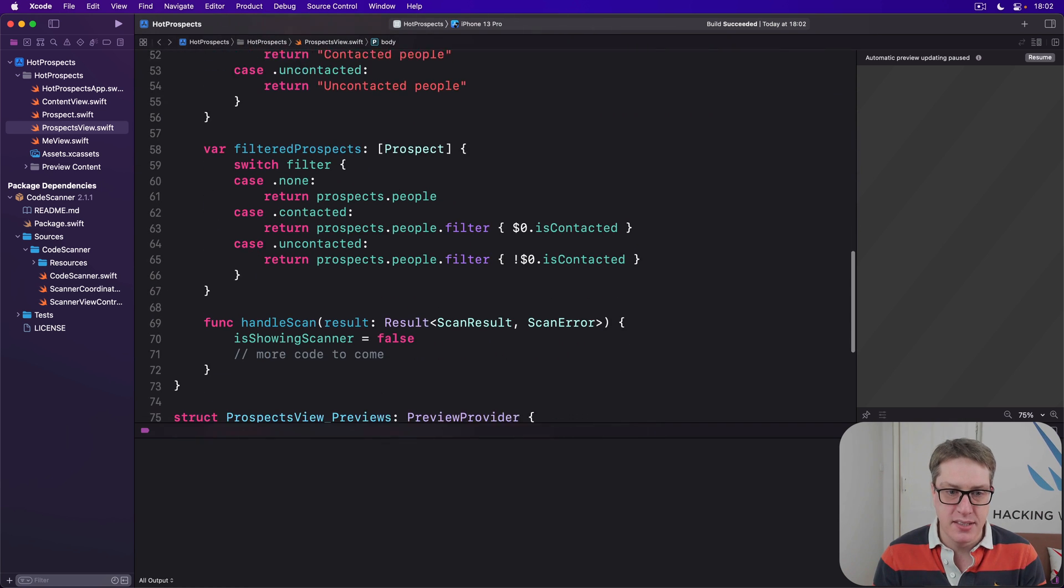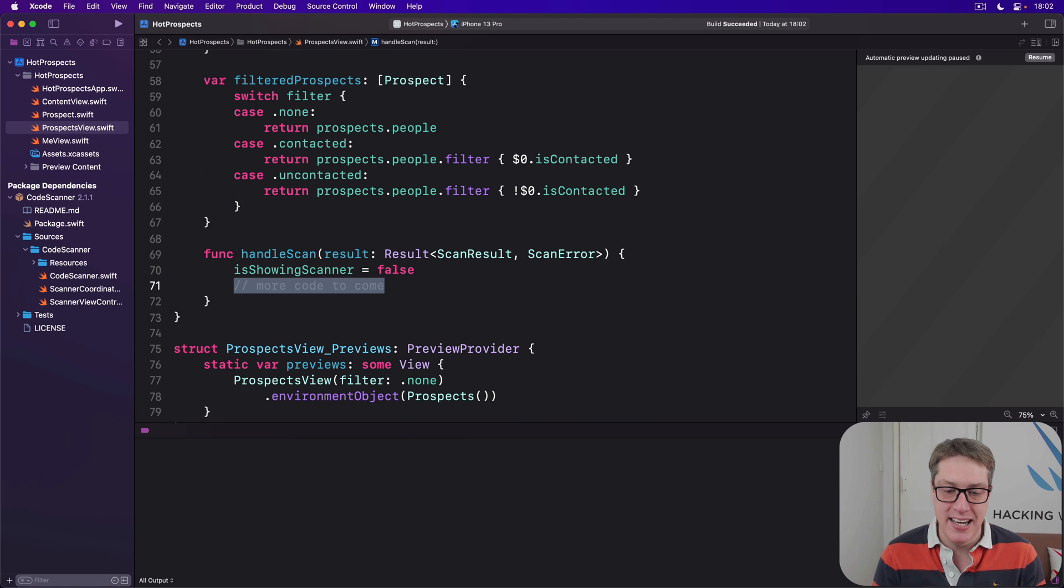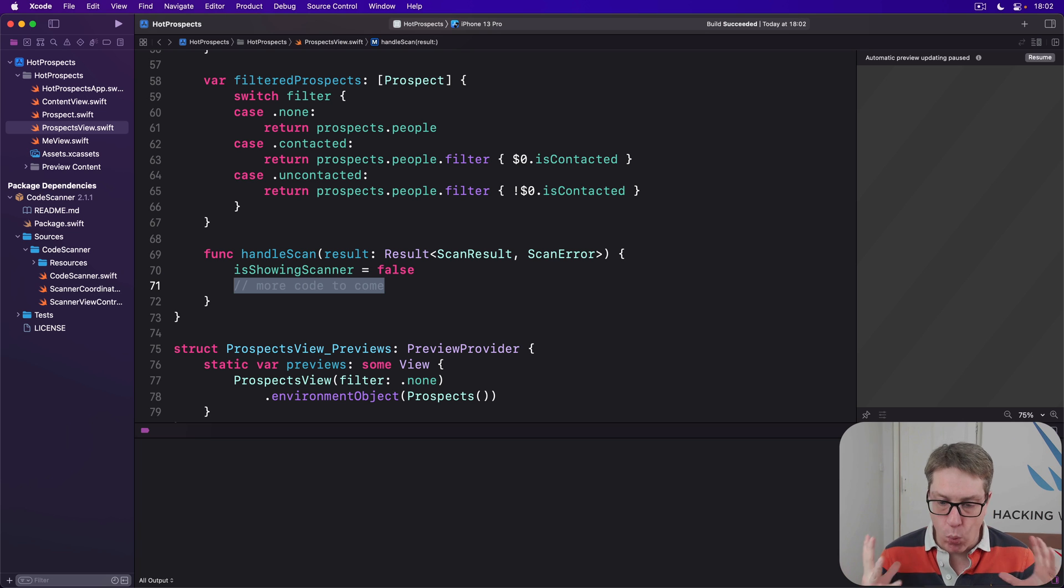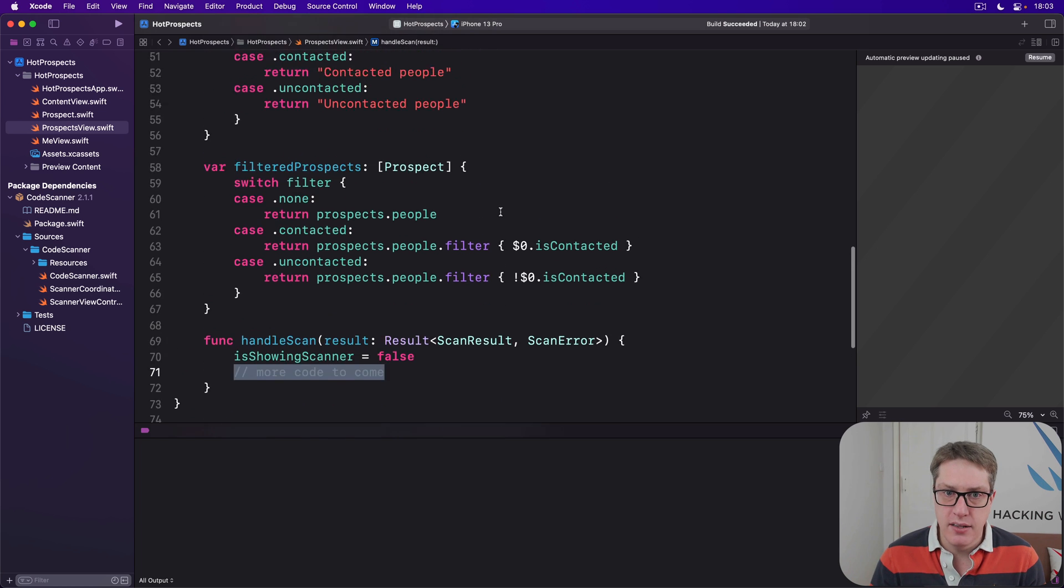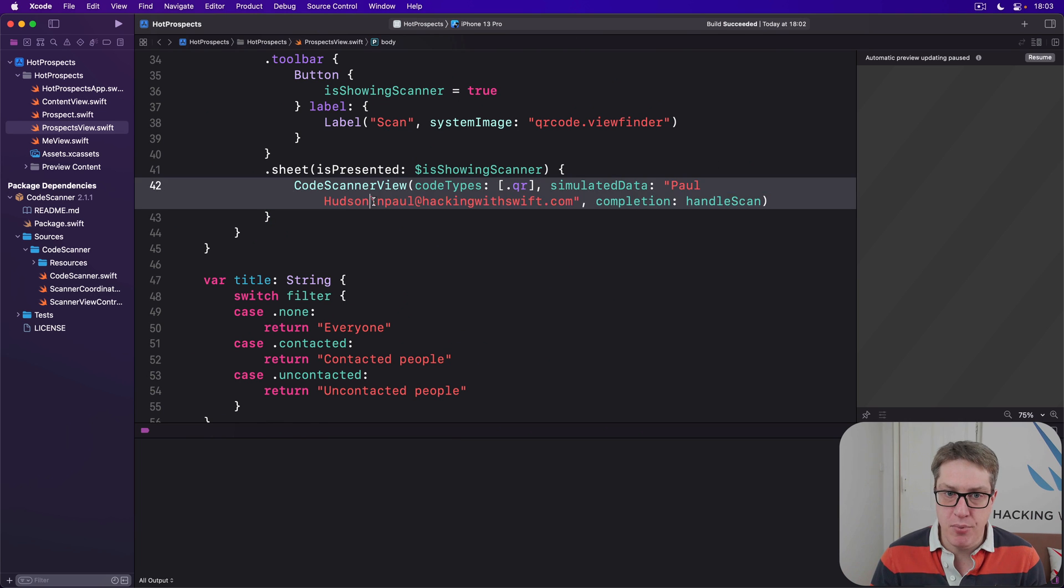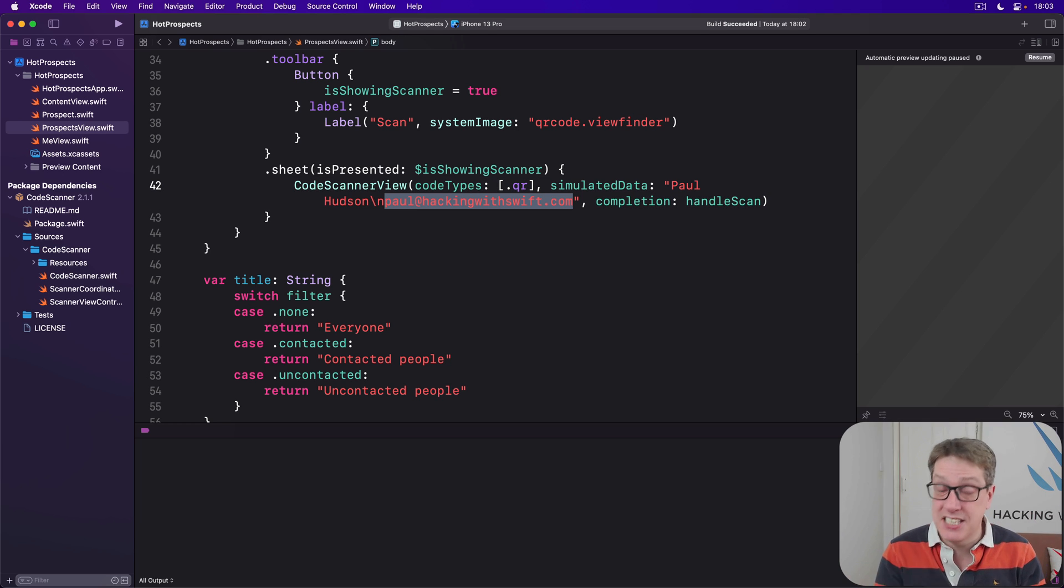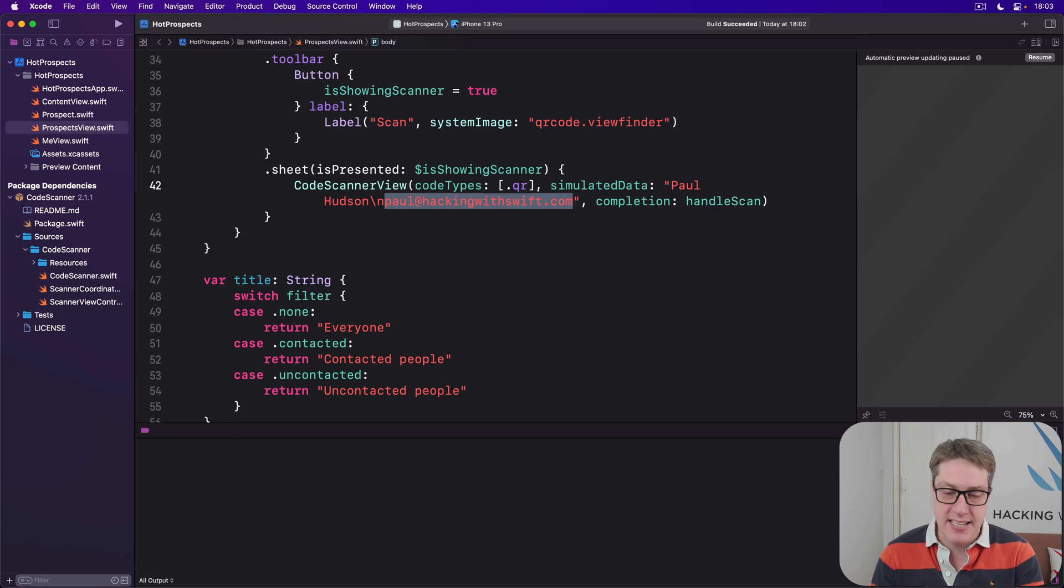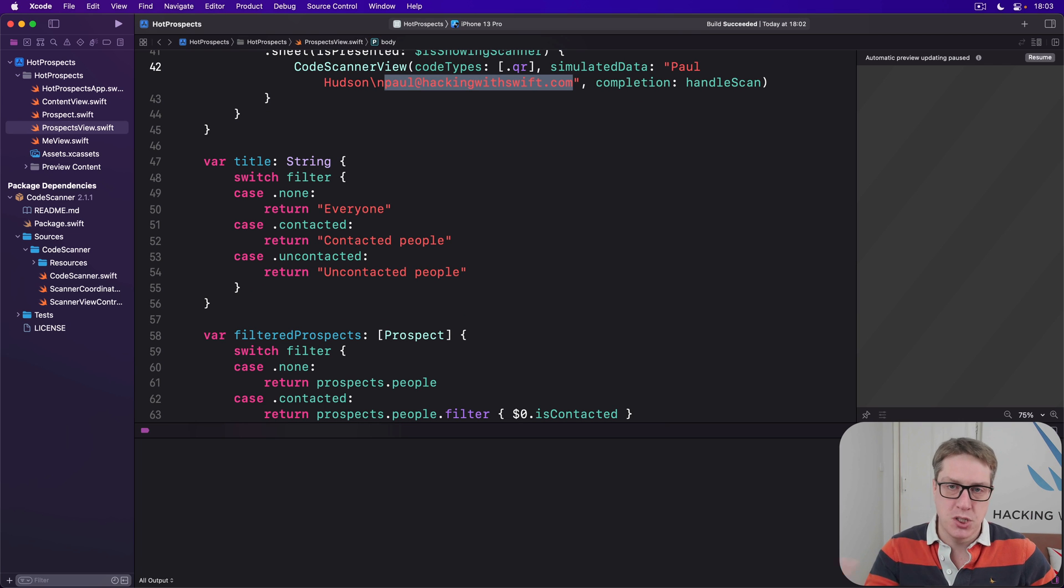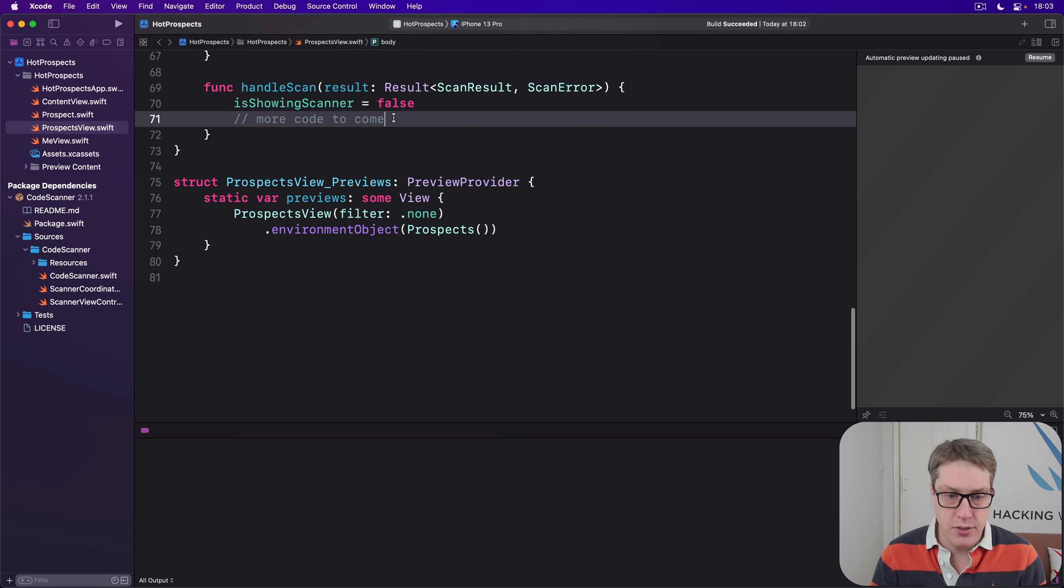When we have our scan result here, what do we want to do? I've got to replace that comment. When a scan has finished successfully or badly, what are we going to do to process what was found? Now if you recall, the QR codes we're making are the text of a person's name, then a line break, then a person's email address. So if our scanning result comes back successfully—it's worked, we got a code scanned—we can pull apart the code string into those two parts and use it to make a Prospect object out of it. If scanning fails, we'll just print an error. That's fine. Of course, you're welcome to show more interesting UI if you want to.